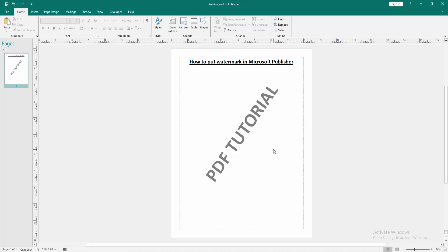We can see we've put a watermark in this Publisher document very easily. I hope you enjoyed the video. Please like, comment, share, and subscribe to my channel. Thanks for watching.